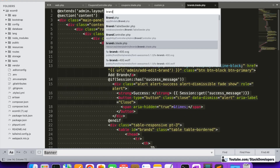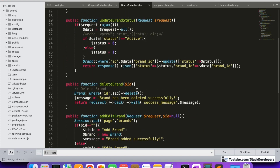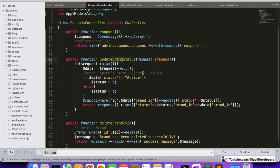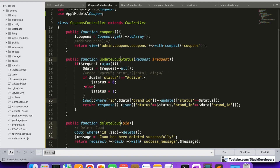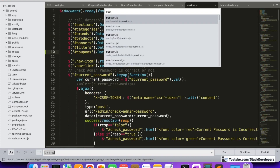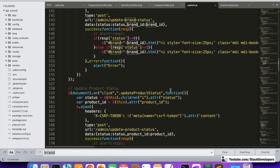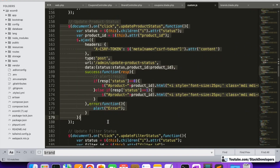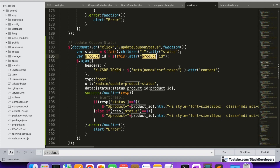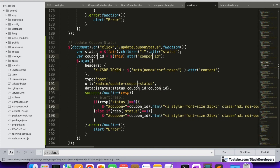We'll also copy the corresponding controller functions from another controller and paste them into CouponController, then make the necessary changes. In the custom.js file, I'll copy the update product status JavaScript function, paste it, rename it to 'update coupon status', and replace all occurrences of 'product' with 'coupon'. With that done, everything should be ready to test.